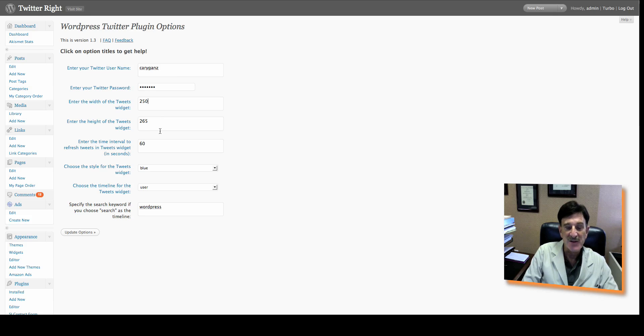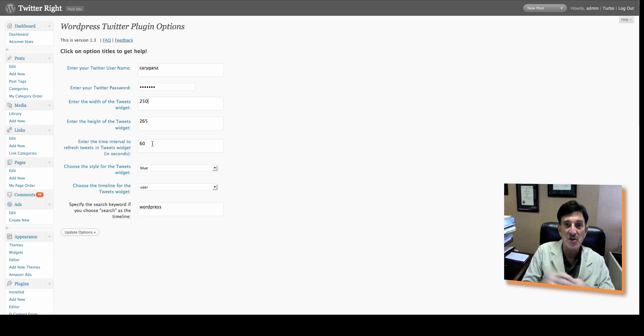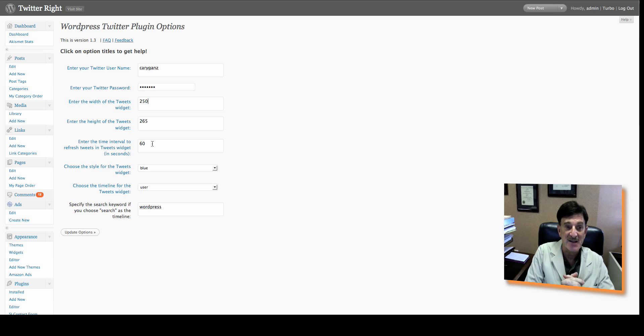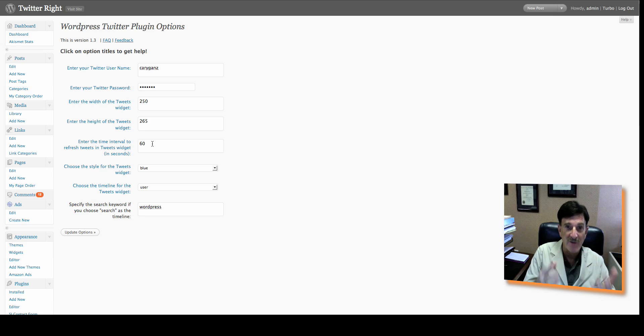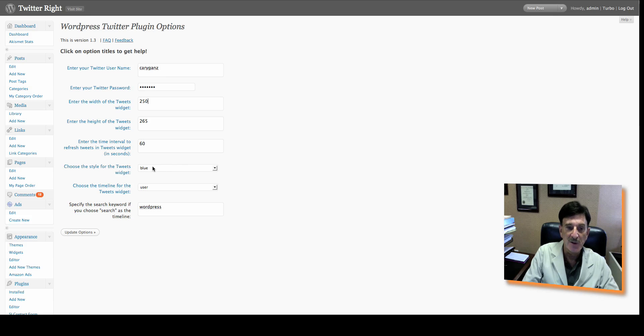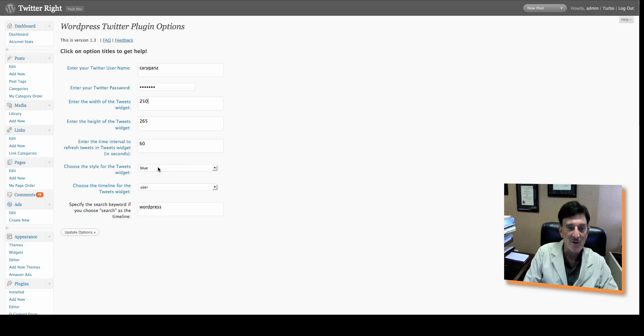The interval that you want to have this check your Twitter page to update. I have it at 60 seconds, so every minute, it's going to refresh this automatically. That's real cool. There are three different colors, blue, green, and red. I'm going to use blue here because this site is like a bluish color.